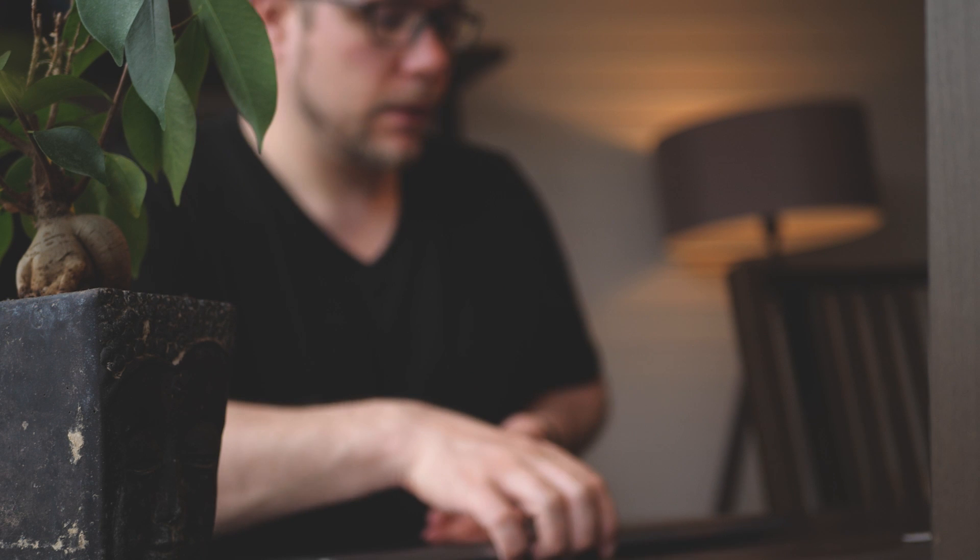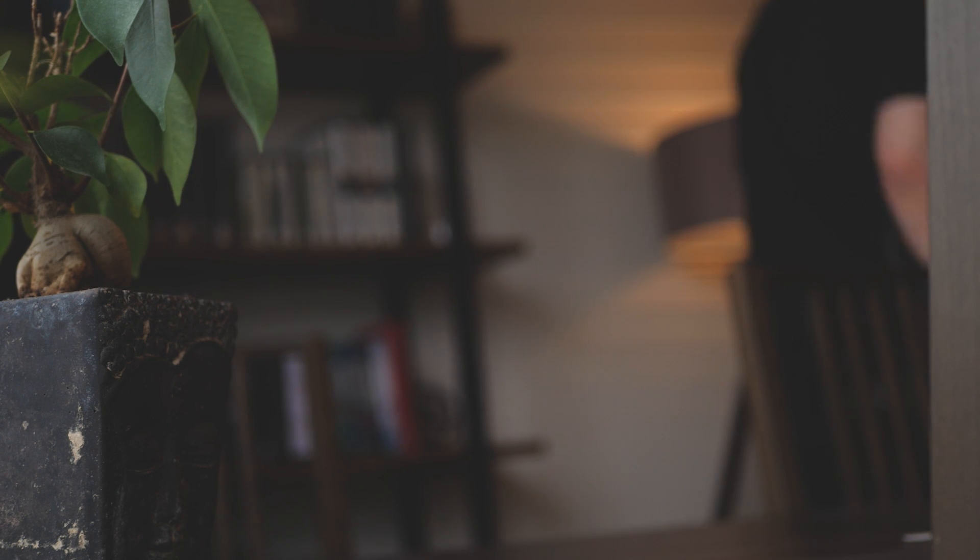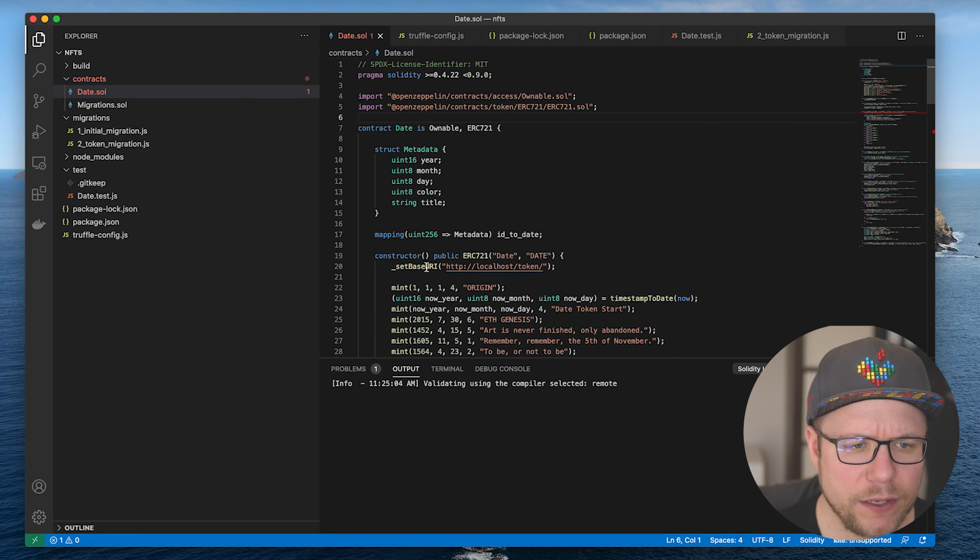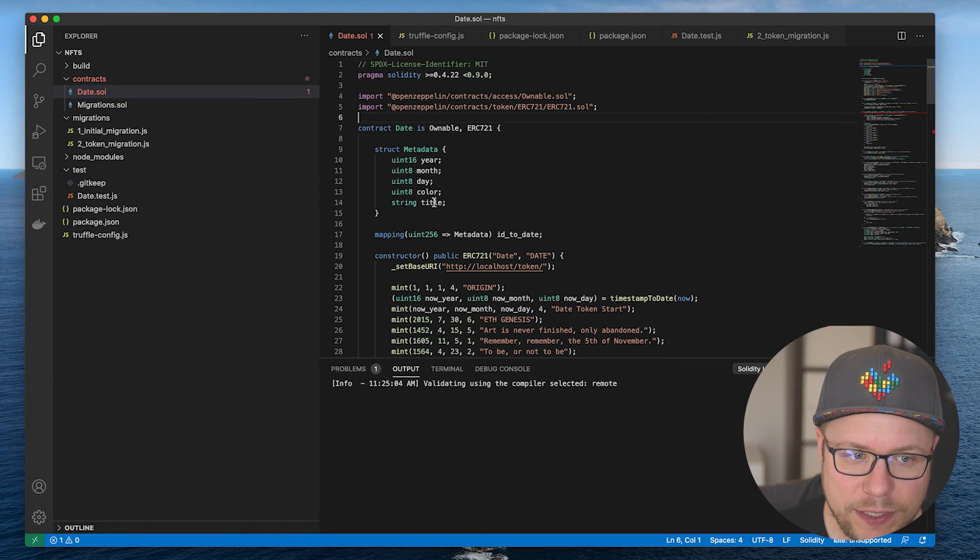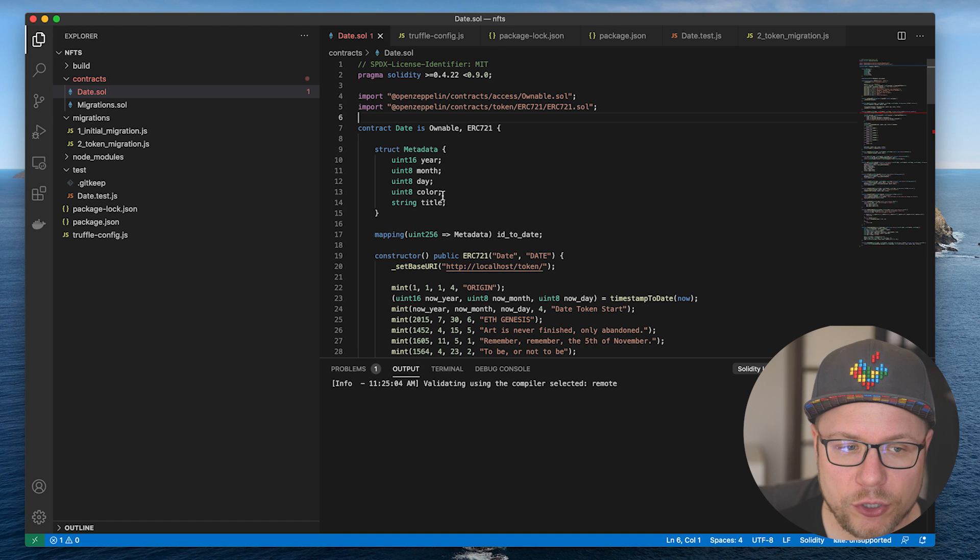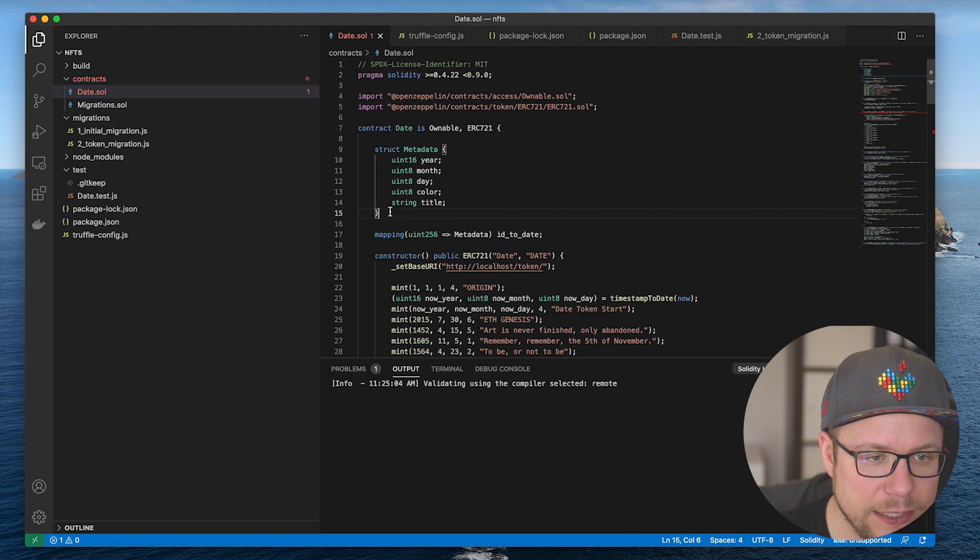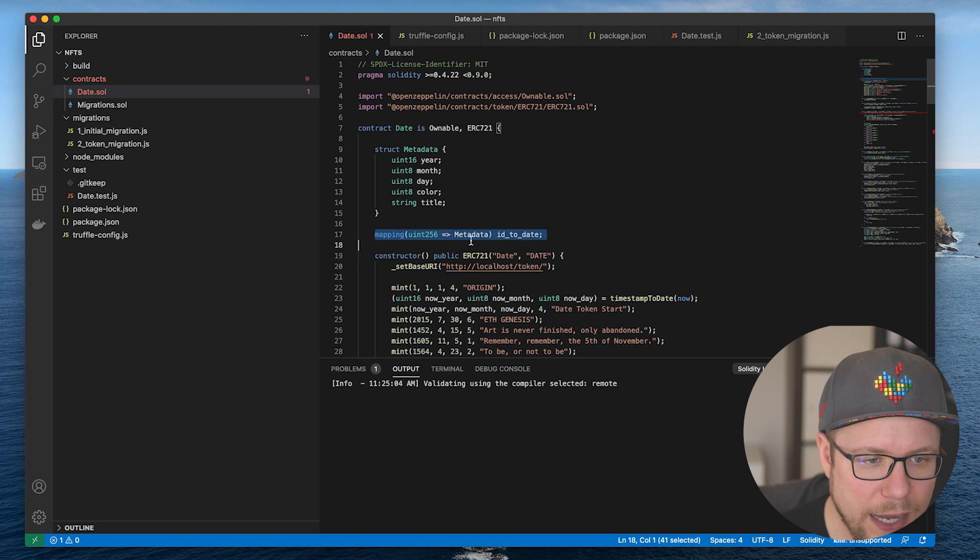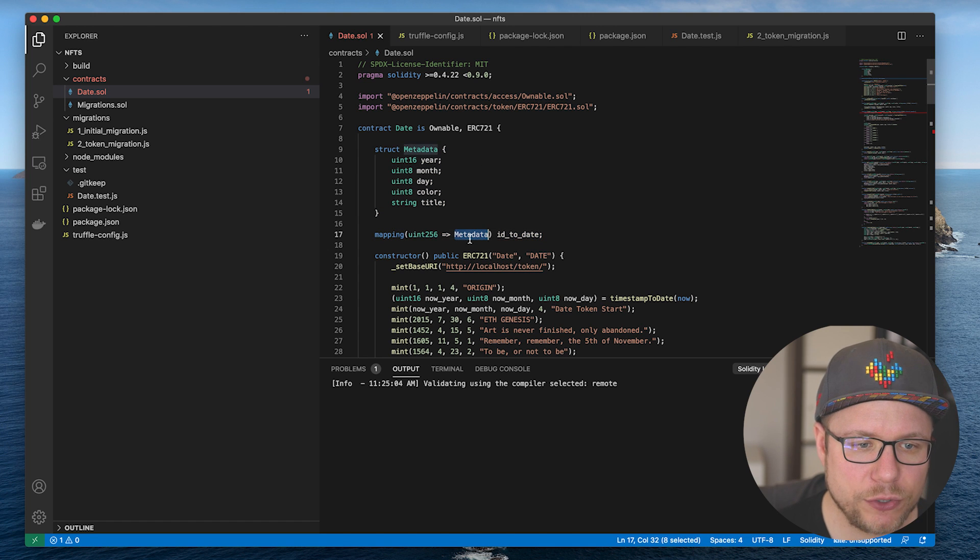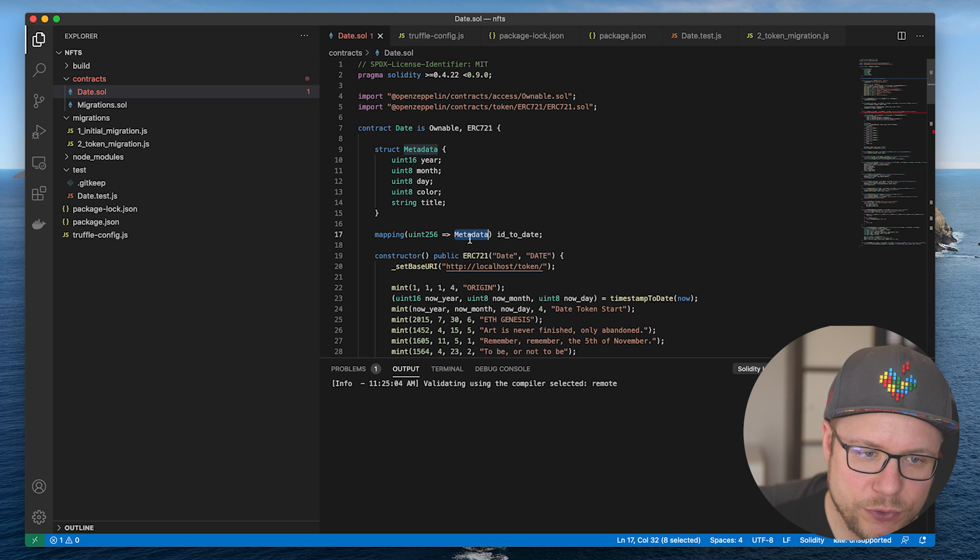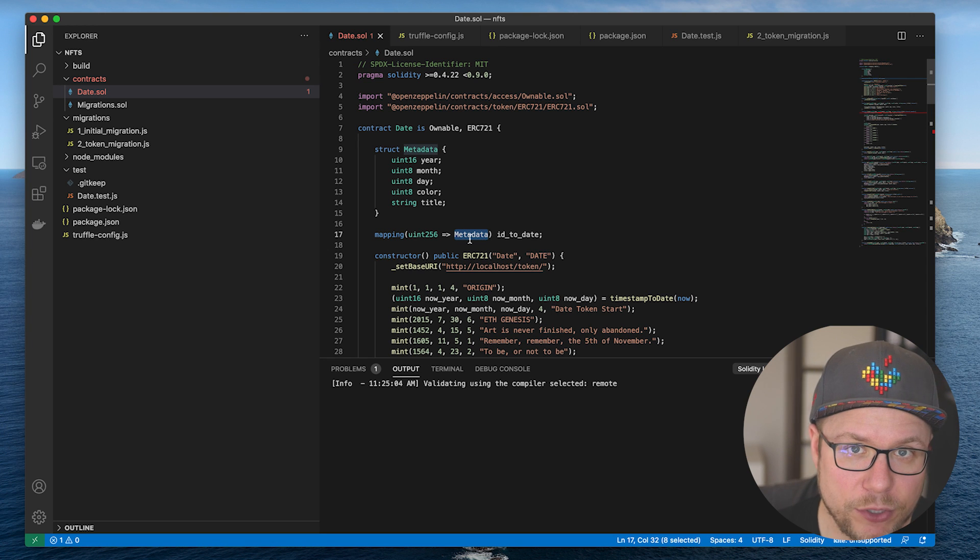It has been a couple of hours now and I think I have the date token smart contract ready. So here's what I got so far. I want to store the year, the month, the day, a title for the date token and the color on the blockchain. So what I did is to define this struct metadata. I added this mapping here where I map the token ID to the metadata. This is basically how you store data inside of the blockchain.